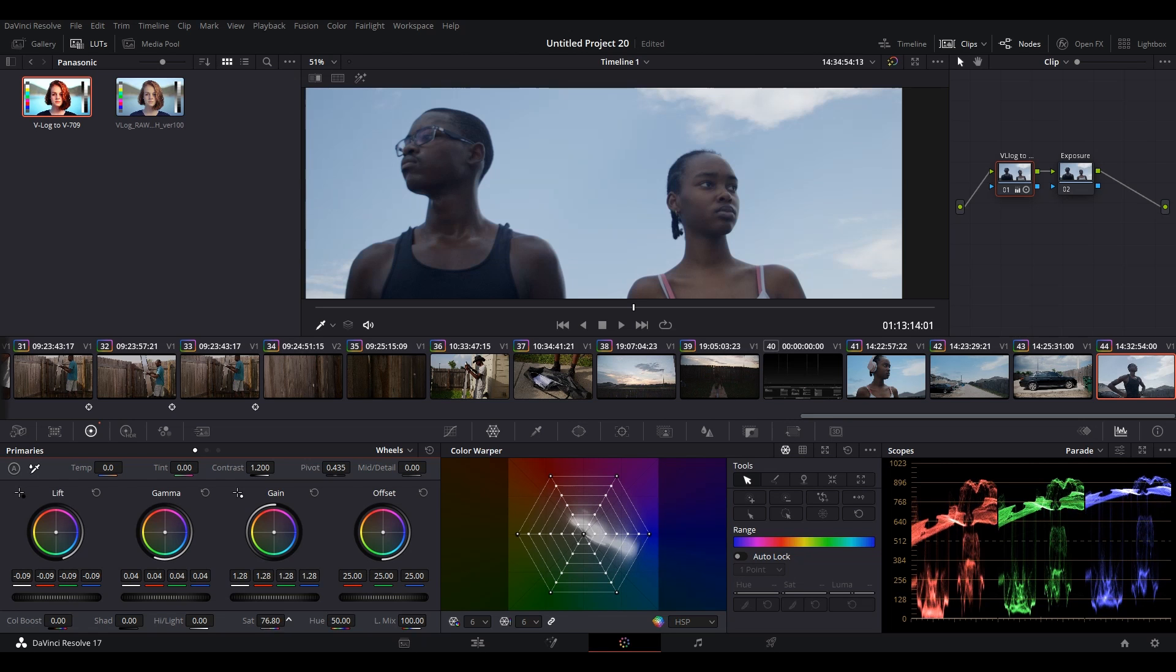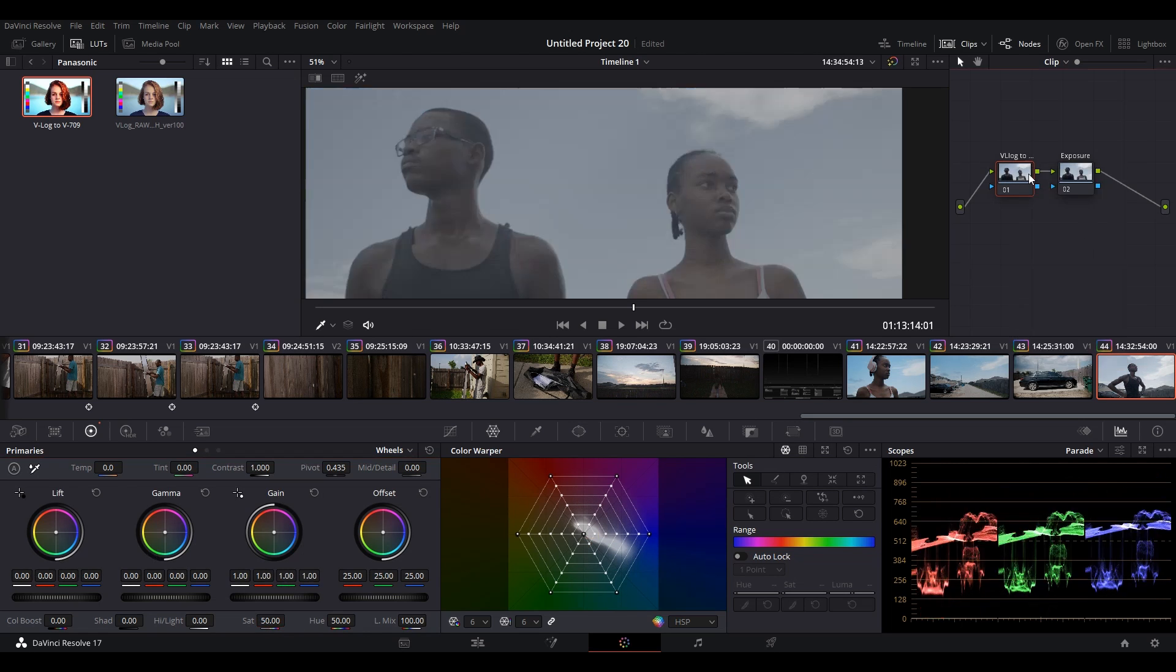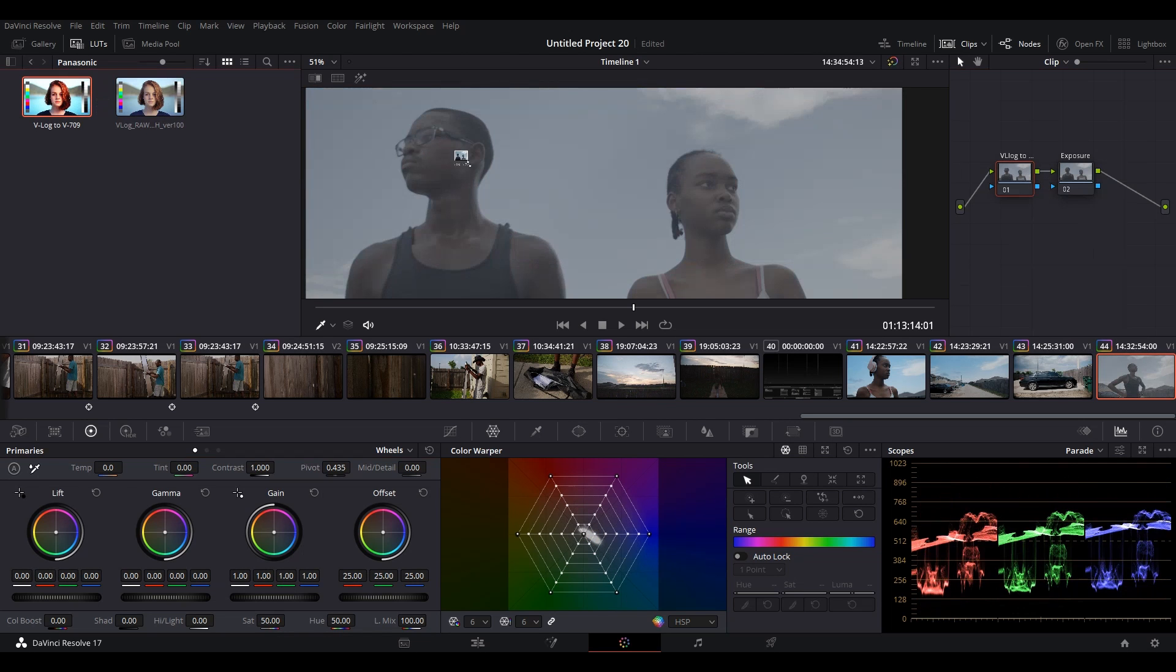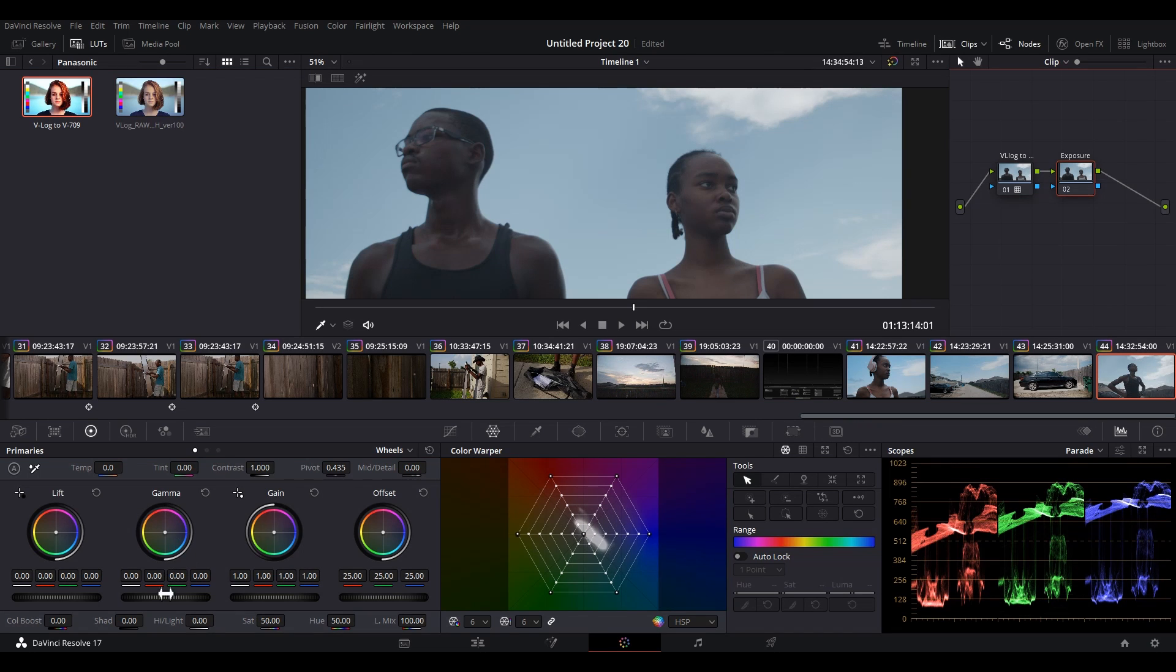Tell you what, let me speed this up for you. [fast adjustment sequence]